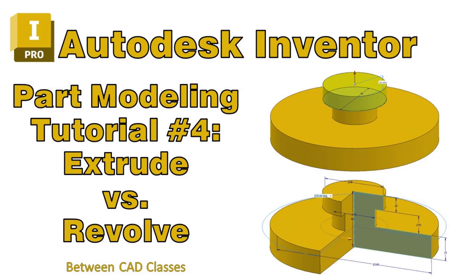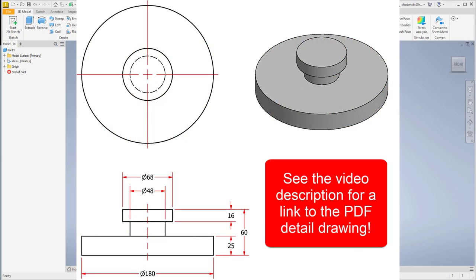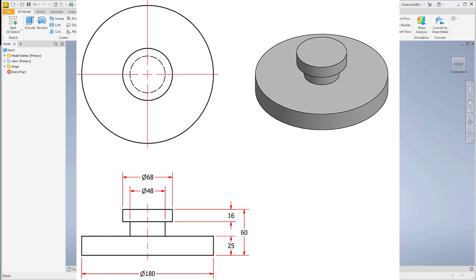Welcome back to another video from between CAD classes. Today we're going to create a simple part in Autodesk Inventor and we're going to compare the usage of extrusions and a revolve. Here you can see the simple part, and if you would like to try this exercise yourself you can find a link to the PDF in the description for this video.